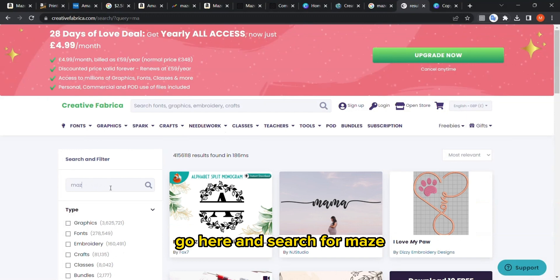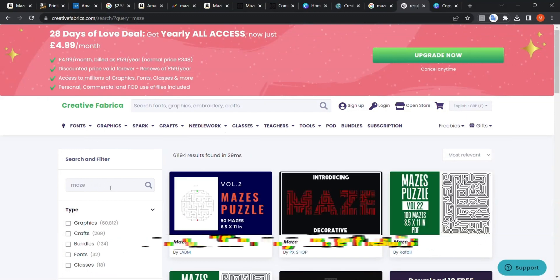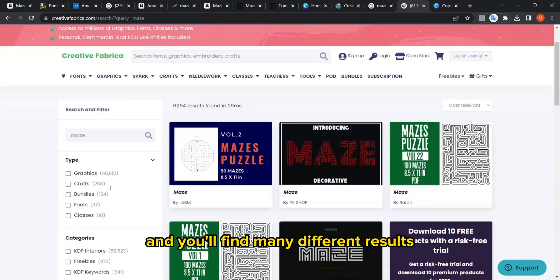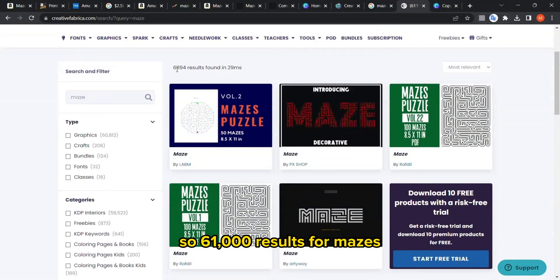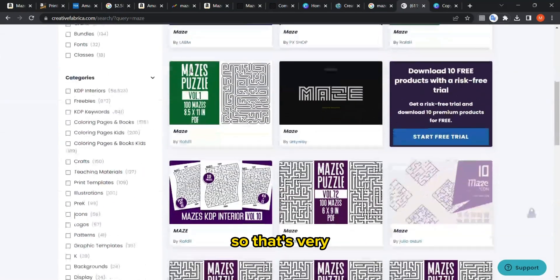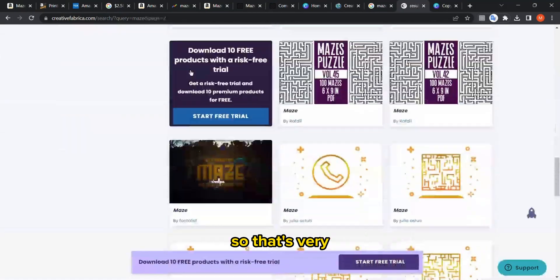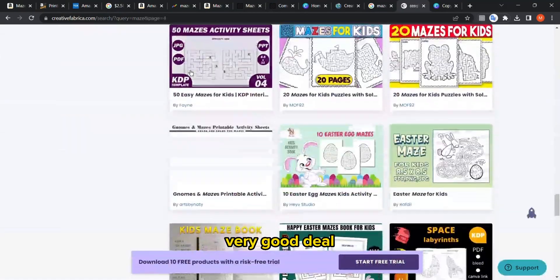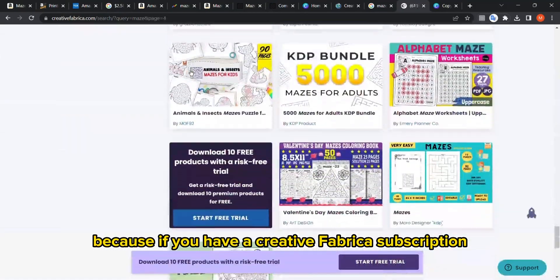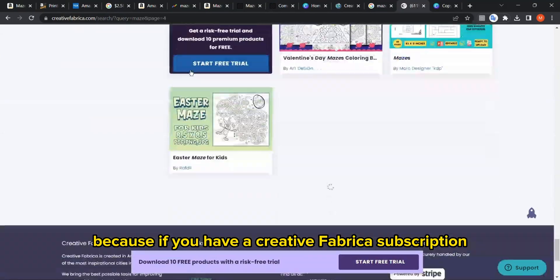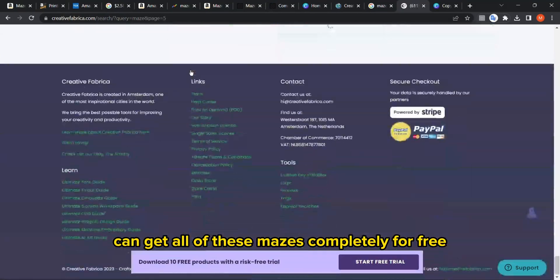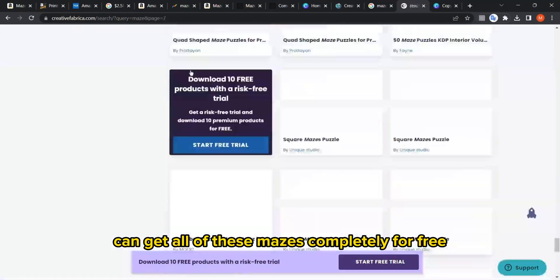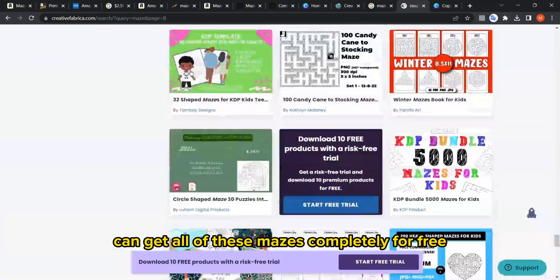You can go here and search for maze and you will find many different results—61,000 results for mazes. That's a very good deal because if you have a Creative Fabrica subscription, you can get all of these mazes completely for free.